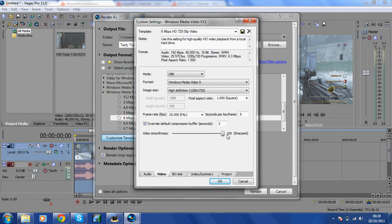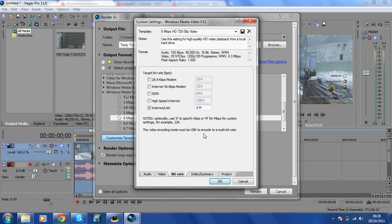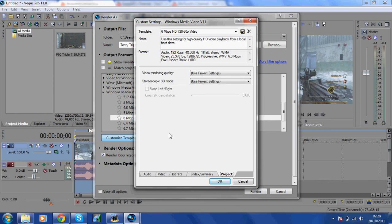That's basically that bit done. It should come up with this, but you just tick the box if it's not. Internet land, just write in 6M. Index and Summary, you don't do anything. Project, you don't do anything. This bit's important because obviously you want your quality to be the best it can be.